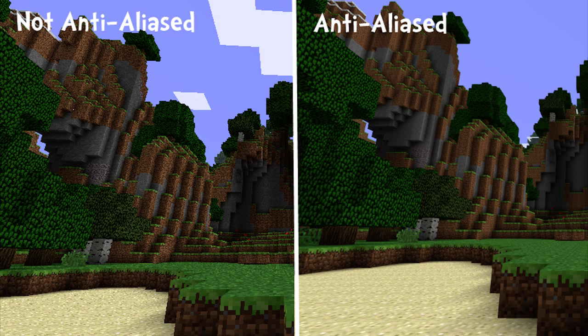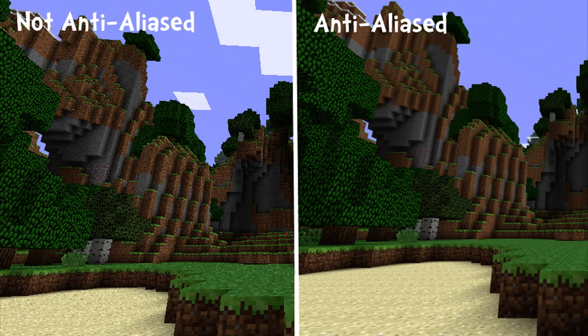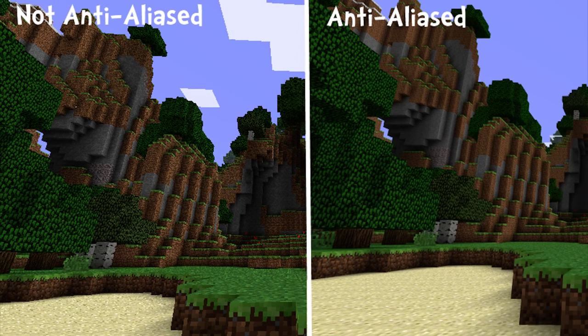But if you do have an NVIDIA graphics card, you are in luck. What anti-aliasing does is it sharpens out the edges of the blocks and cubes that make up Minecraft, and it overall just makes it look a lot better.